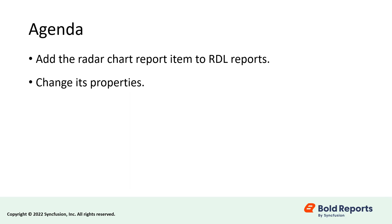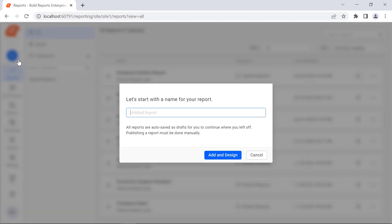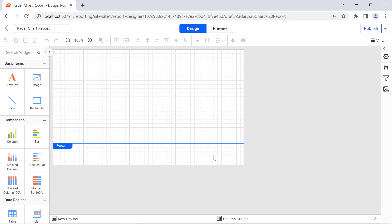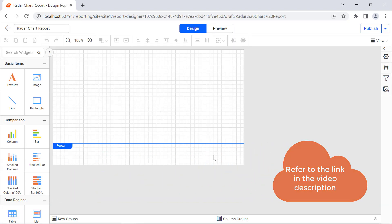In this video, we will see how to add the Radar Chart Report item to an RDL report and how to change its properties. First, let's create a new report. Create a new report and name it Radar Chart Report. You can learn how to create your first report from the link provided in this video's description.